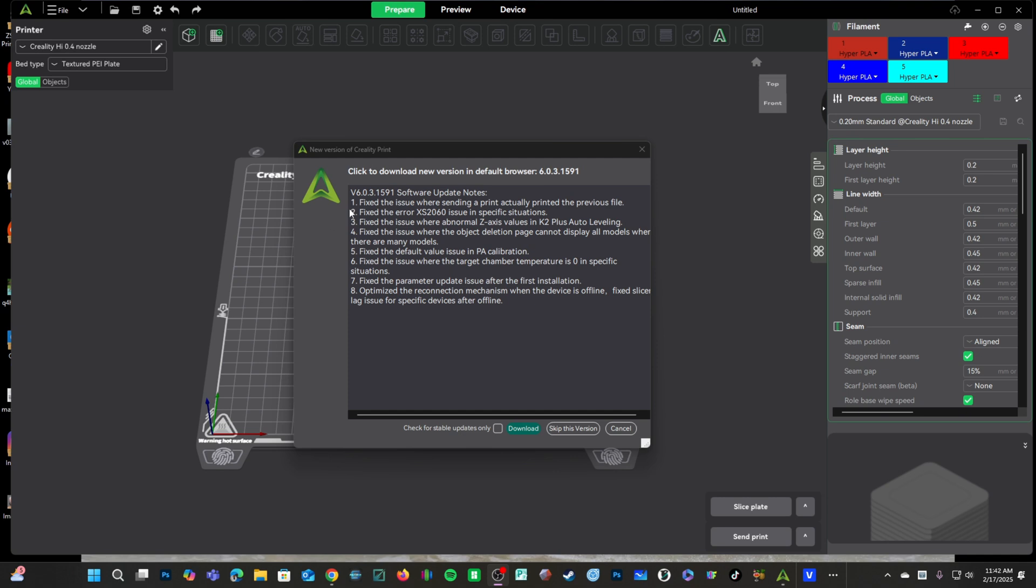For example, number one, they fixed an issue where if you sent a print, it would print the previous file. Gee whiz.